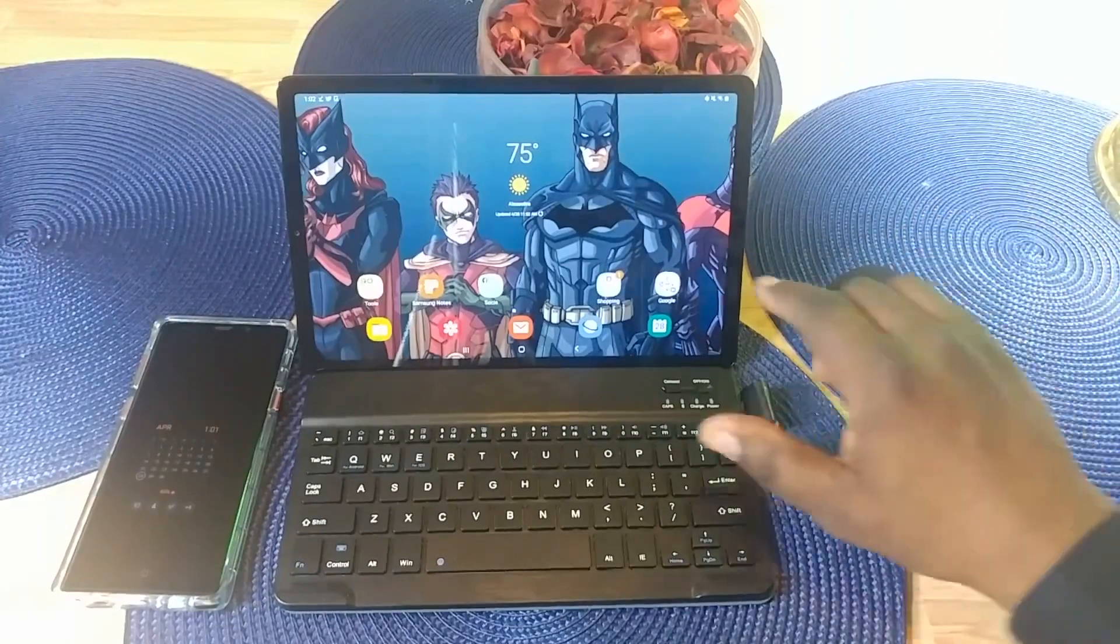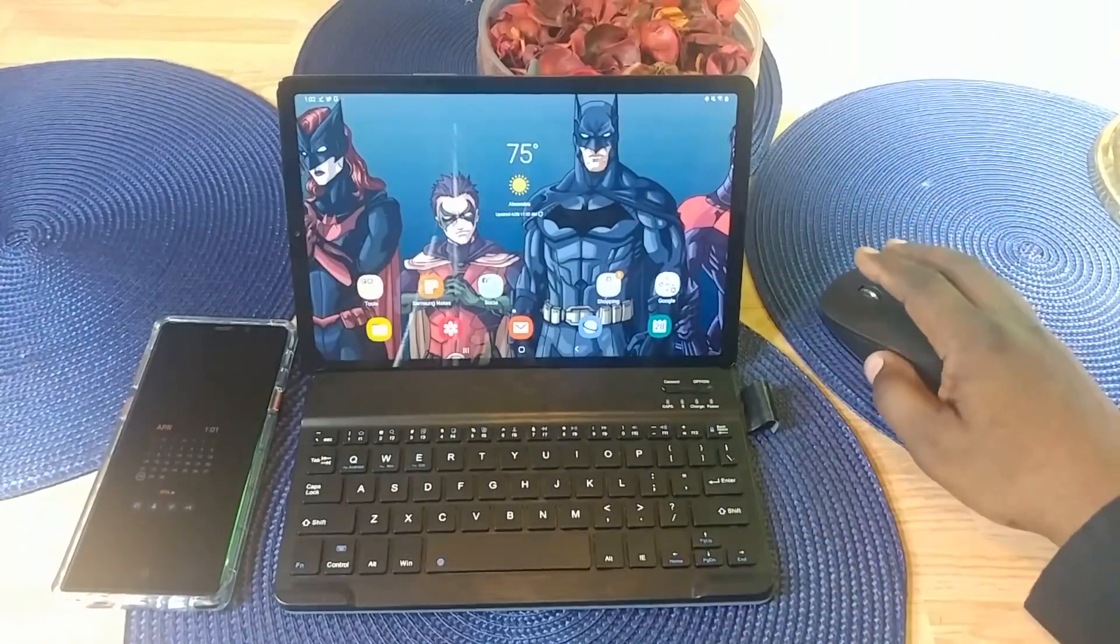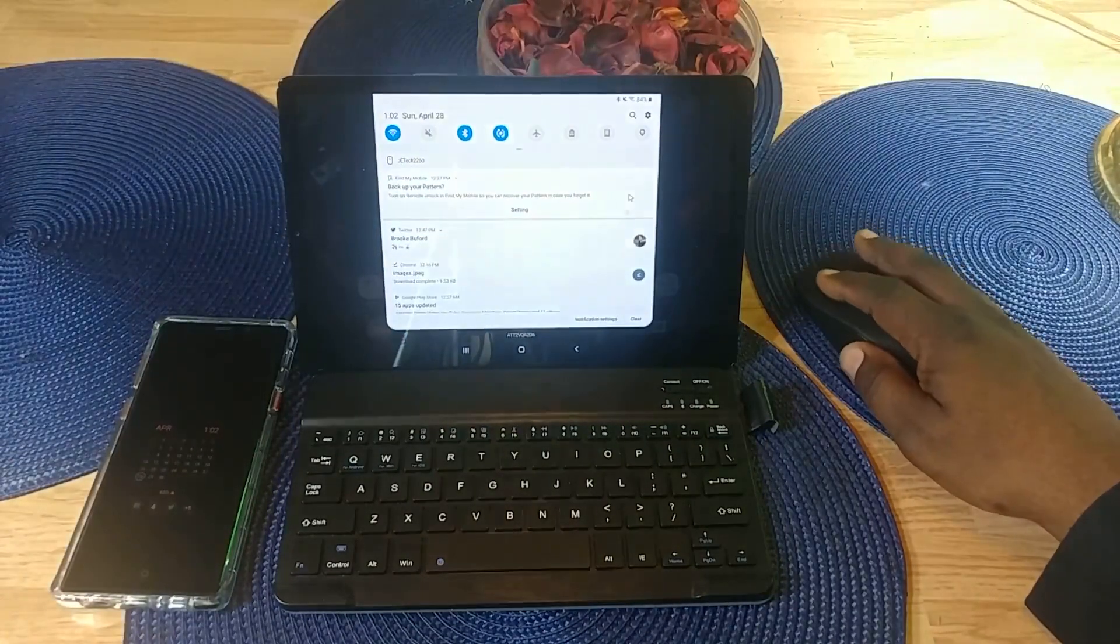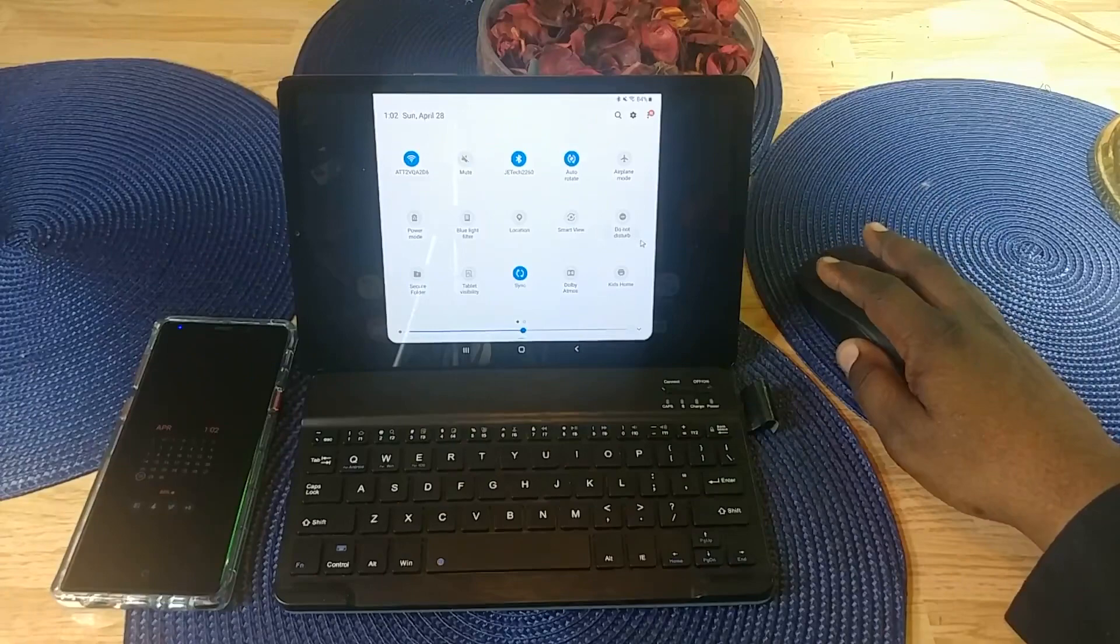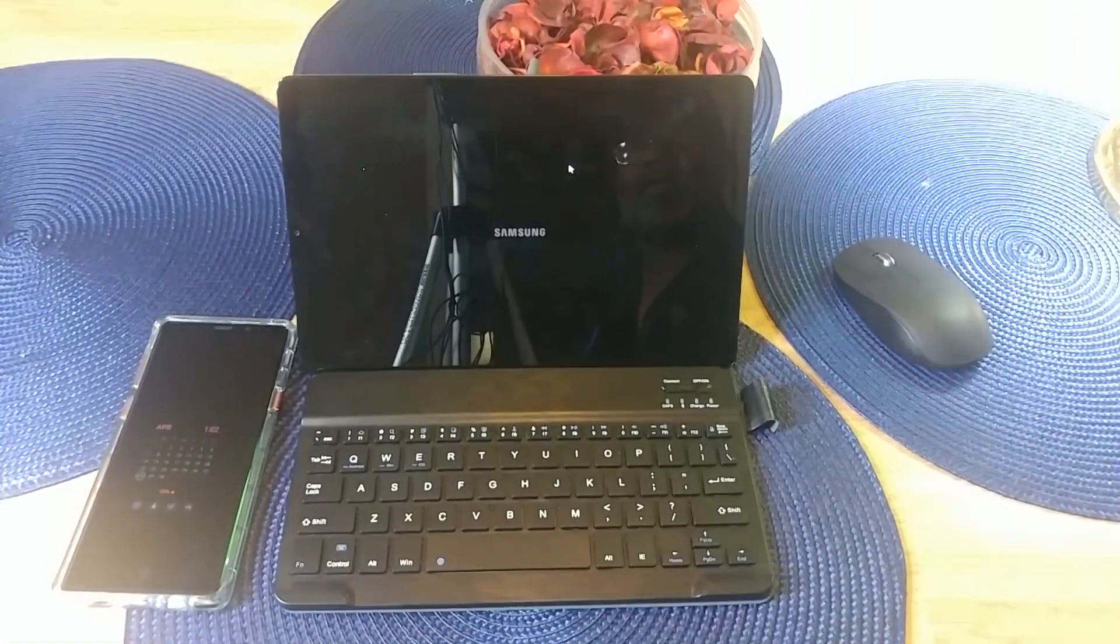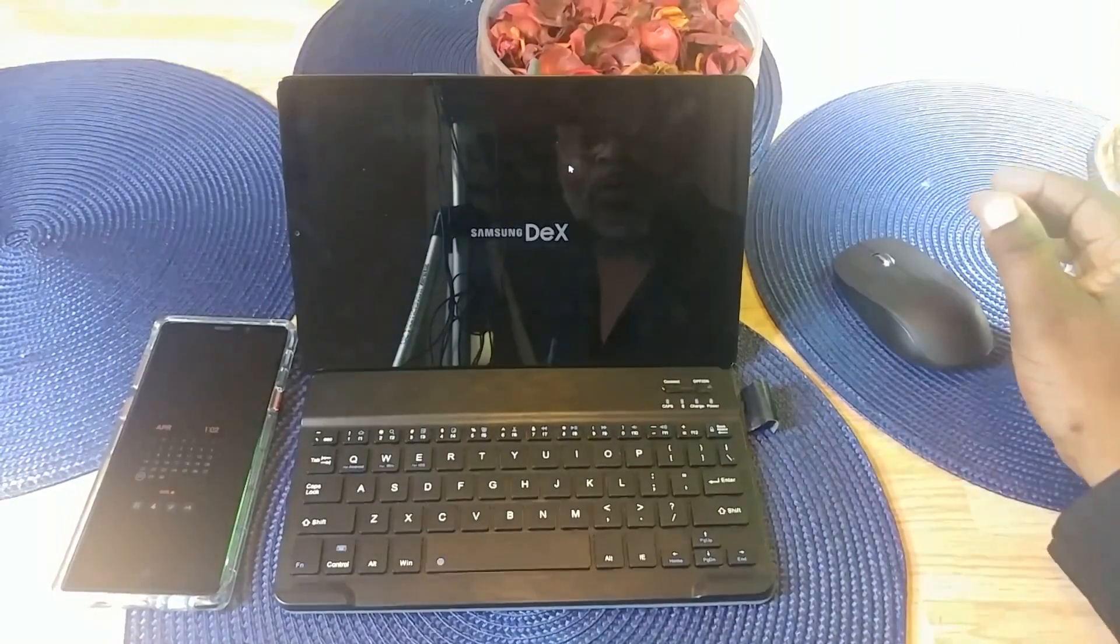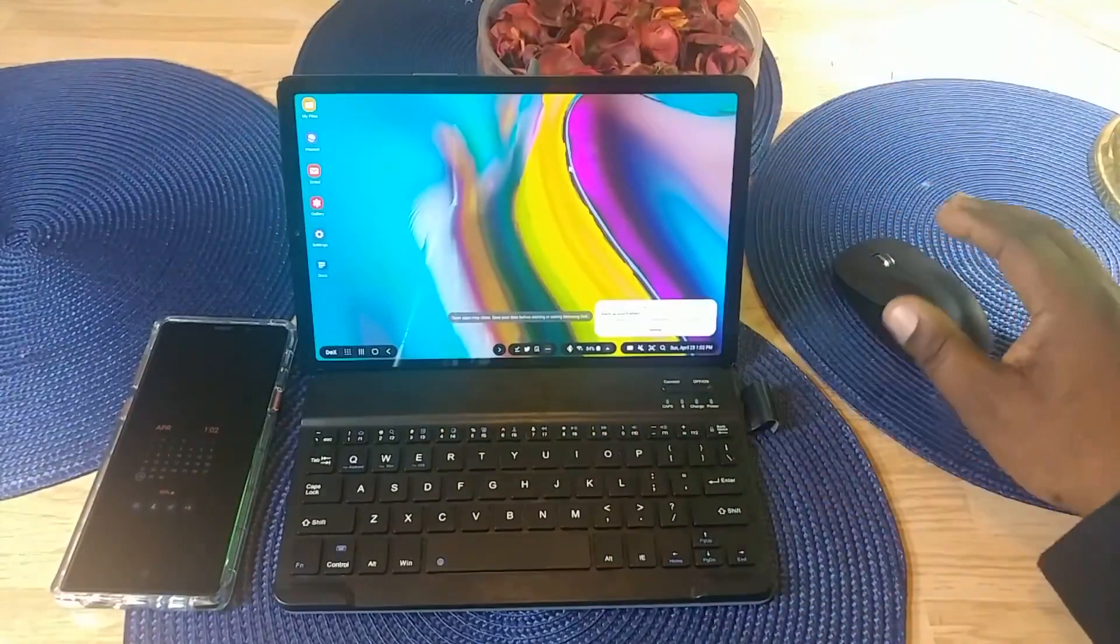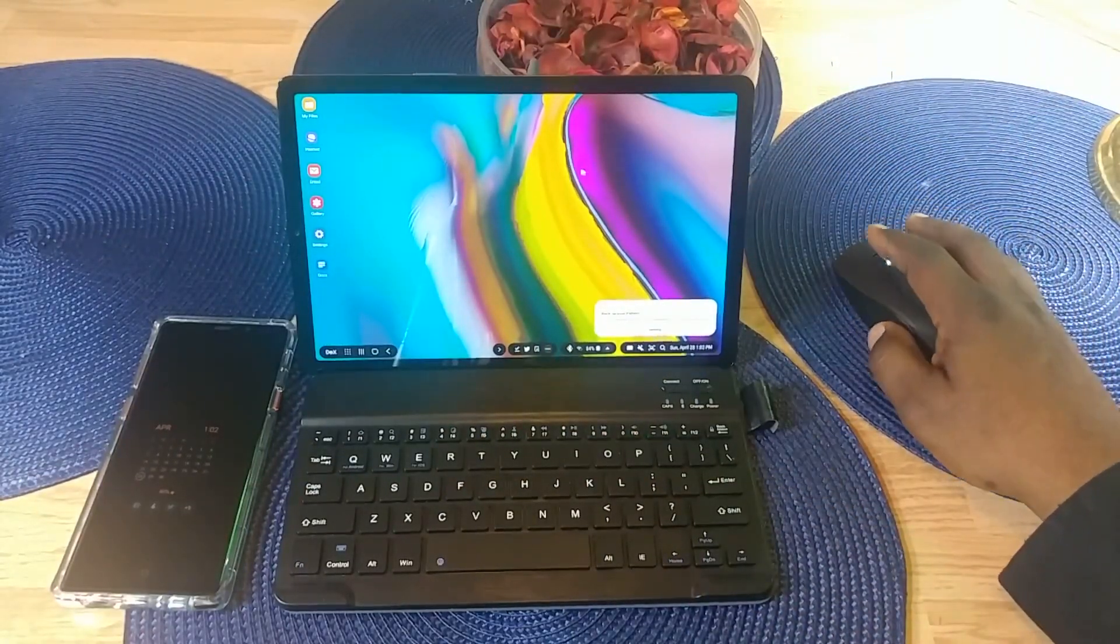Right now this is in tablet mode. To enter DeX mode, you go into your drop down menu. There's a couple of ways, but this is the quickest. You go over and select DeX. It'll take a few seconds before it enters DeX mode, and once you're in, you'll see that you have a desktop-looking device.